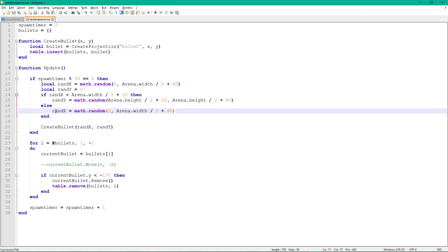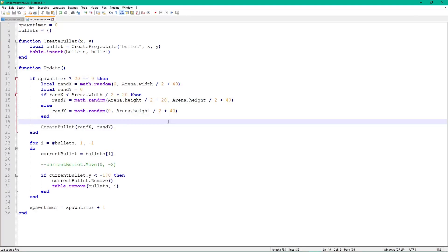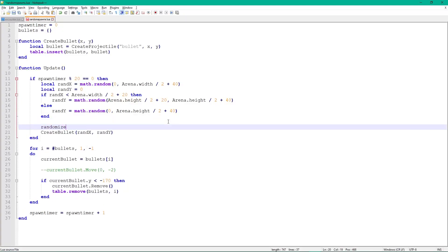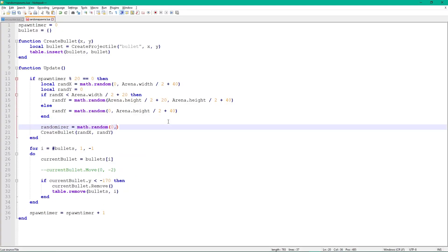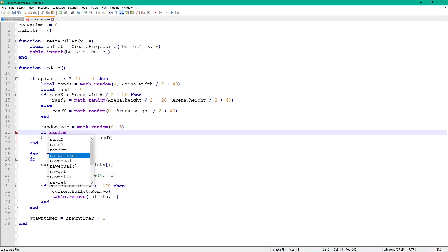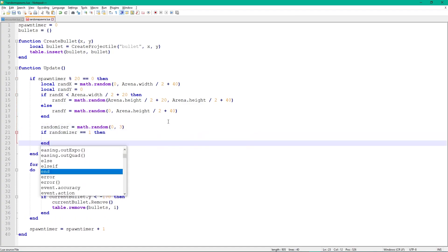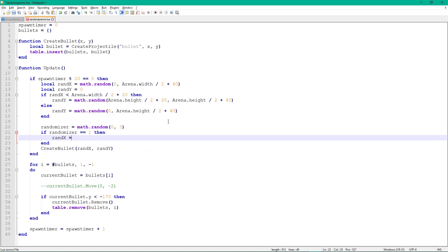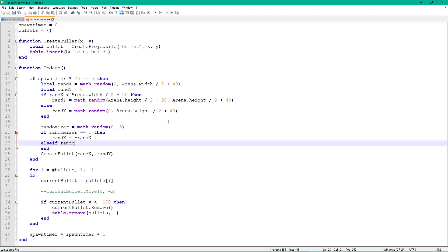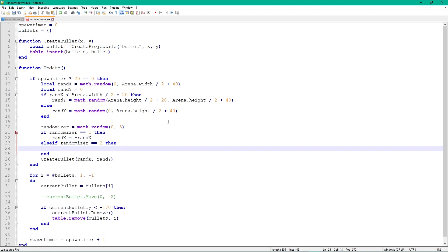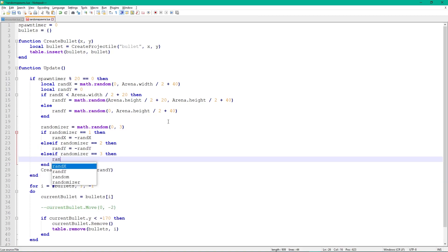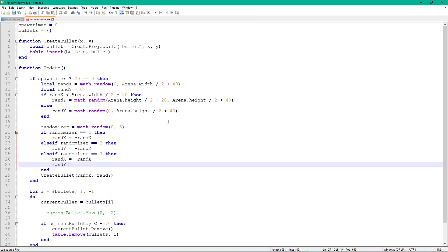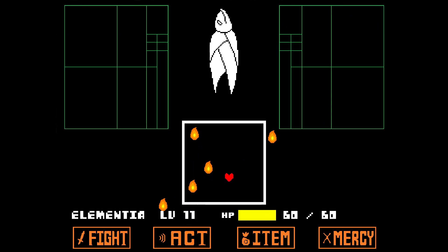This will spawn bullets to the top right of the arena. To spawn them on all sides, get a random value between 0 and 3. If it's 0, do nothing. If it's 1, invert the x-value by writing rand_x = -rand_x. If it's 2, invert the y-value. If it's 3, invert both. You can combine this code with the player-targeting code to recreate the flame attack from my own mod — it's pretty cool.